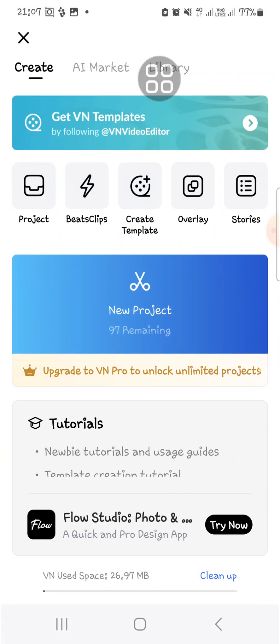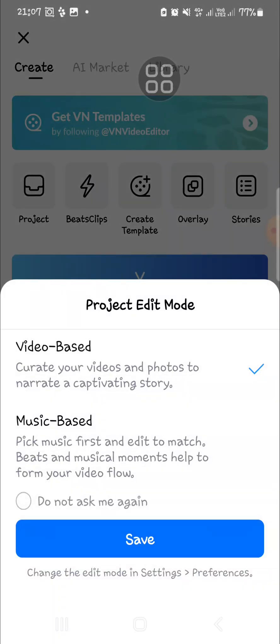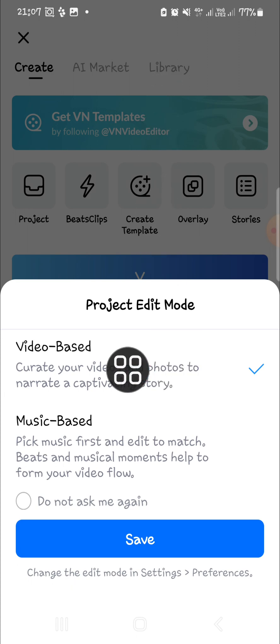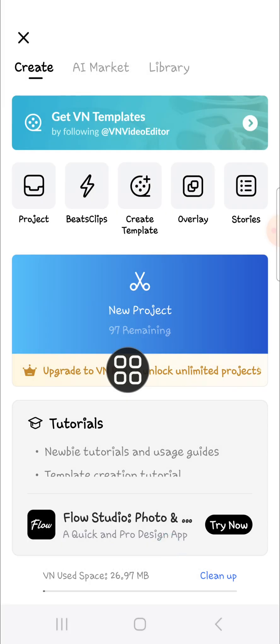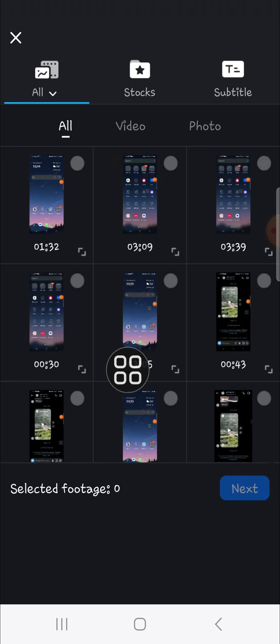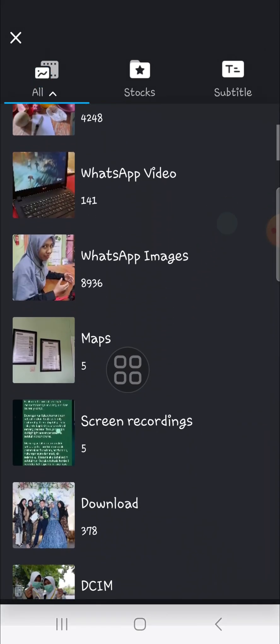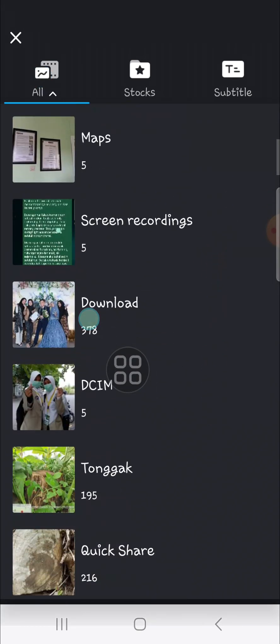Select new project. Since we want to edit a video, we can choose video-based and click save. Now we're going to choose a video we want to edit or a video we want to blur a moving object on. I'm going to select a video from my download folder.